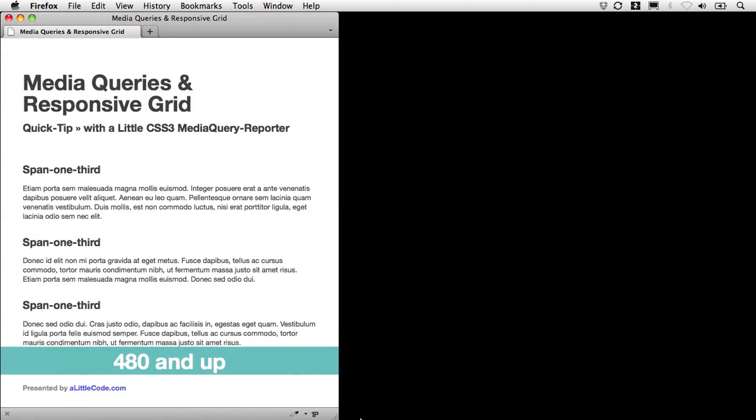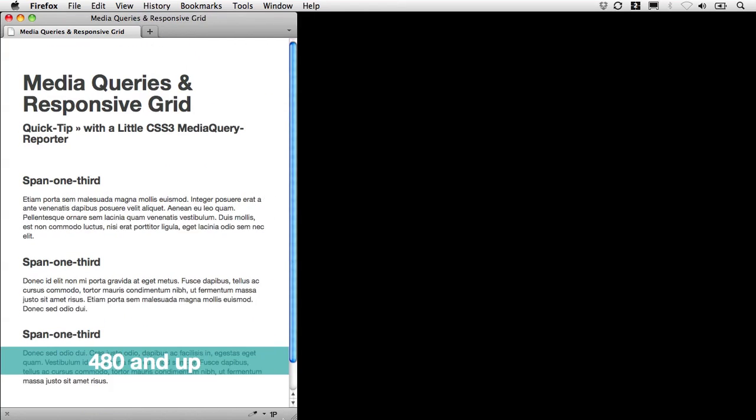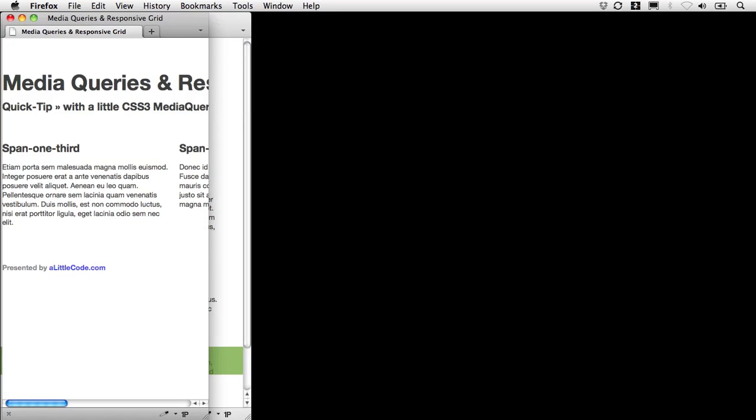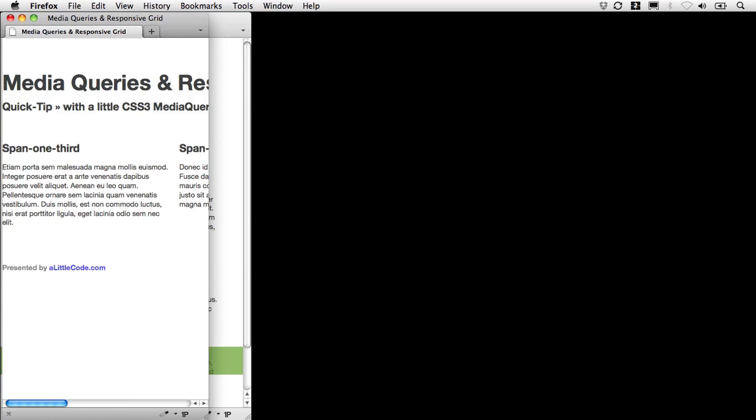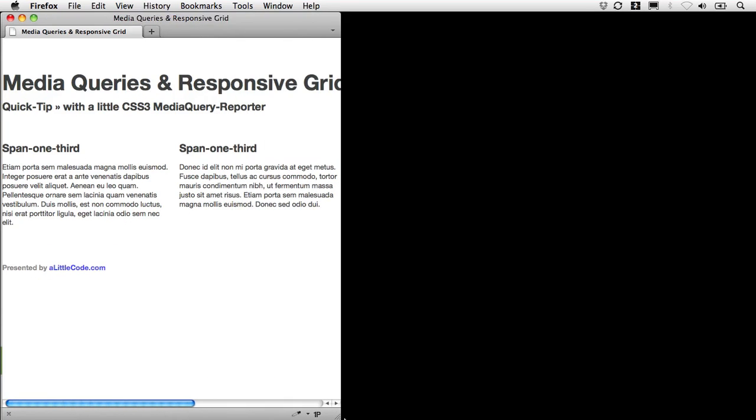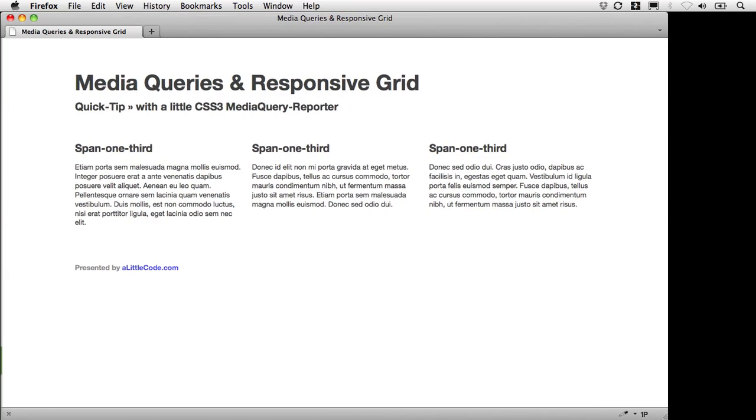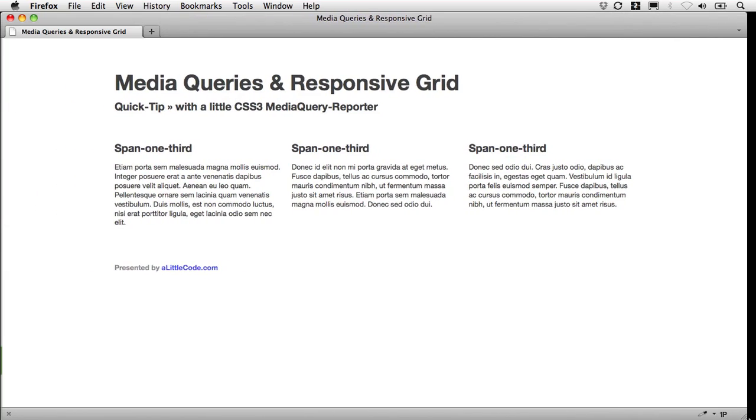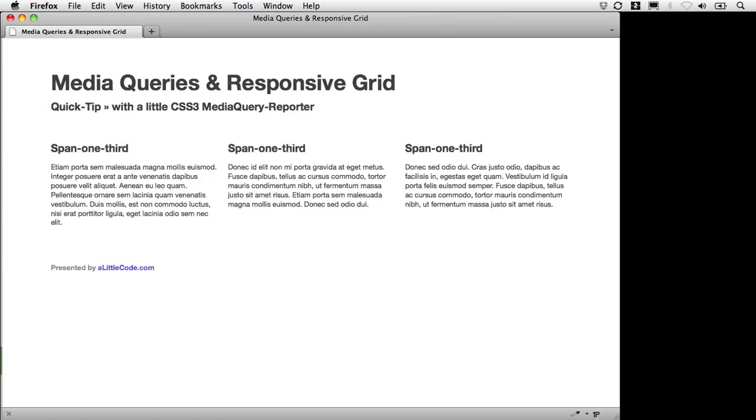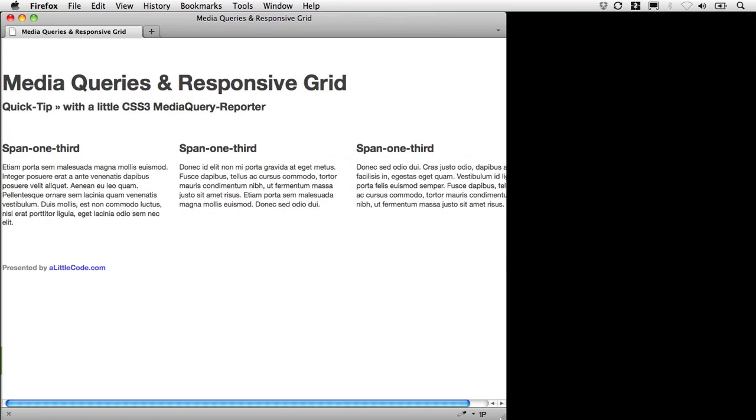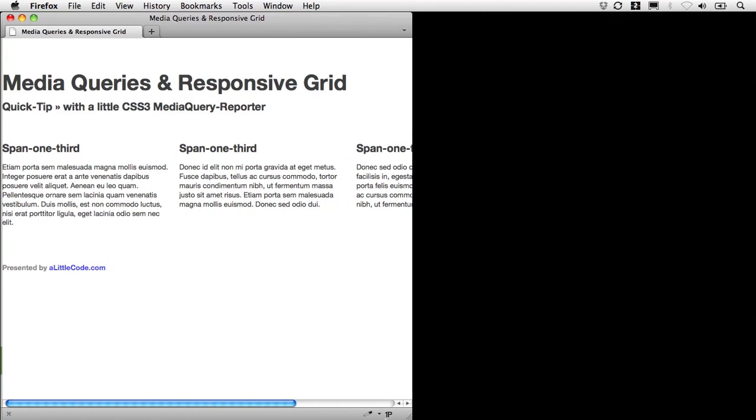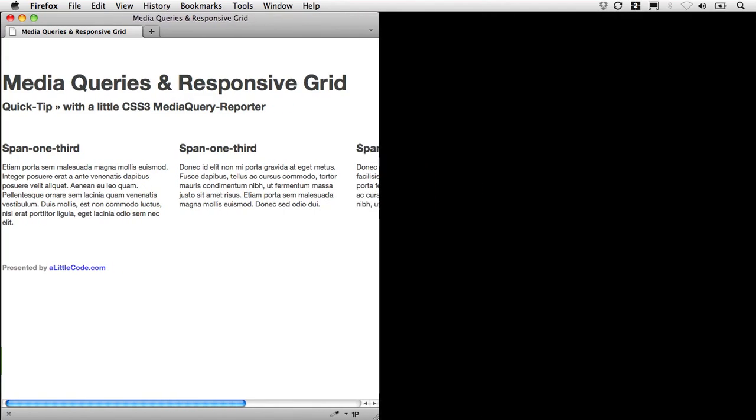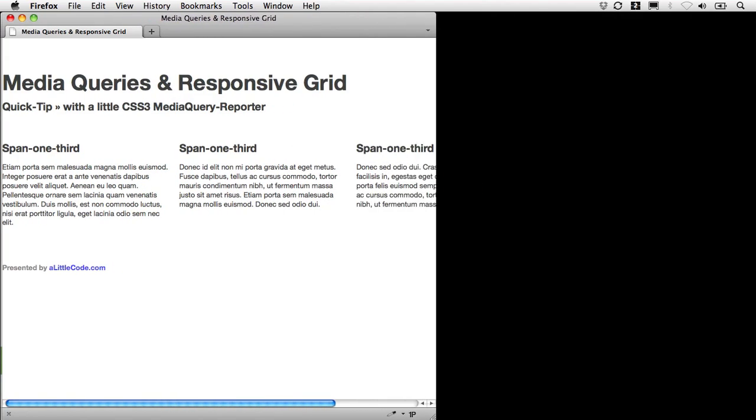This is what we're going to aim for. We're going to start out with something that's not there yet. We've got a fixed width grid where our columns are each given pixel widths and our overall design is given a width in pixels. So it's not fluid. It's not responsive.